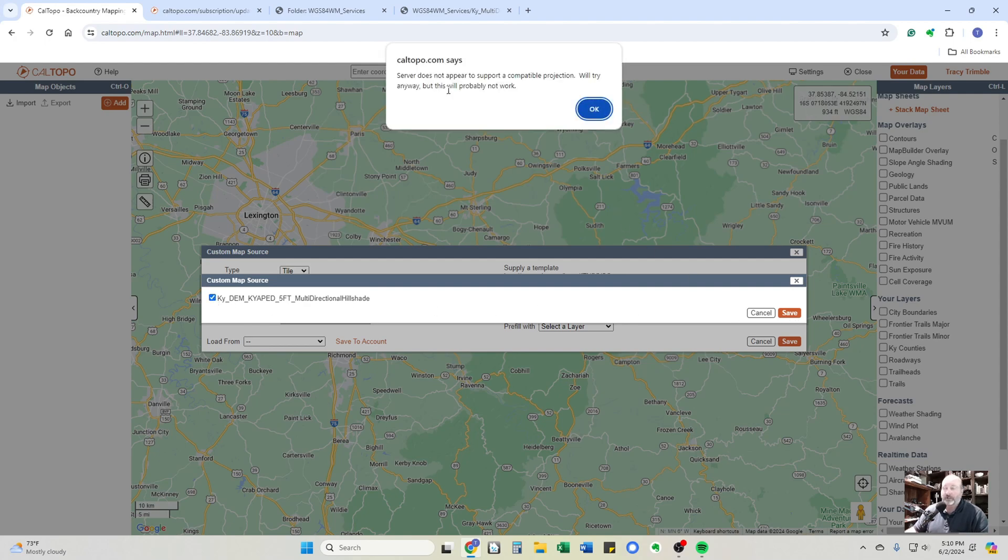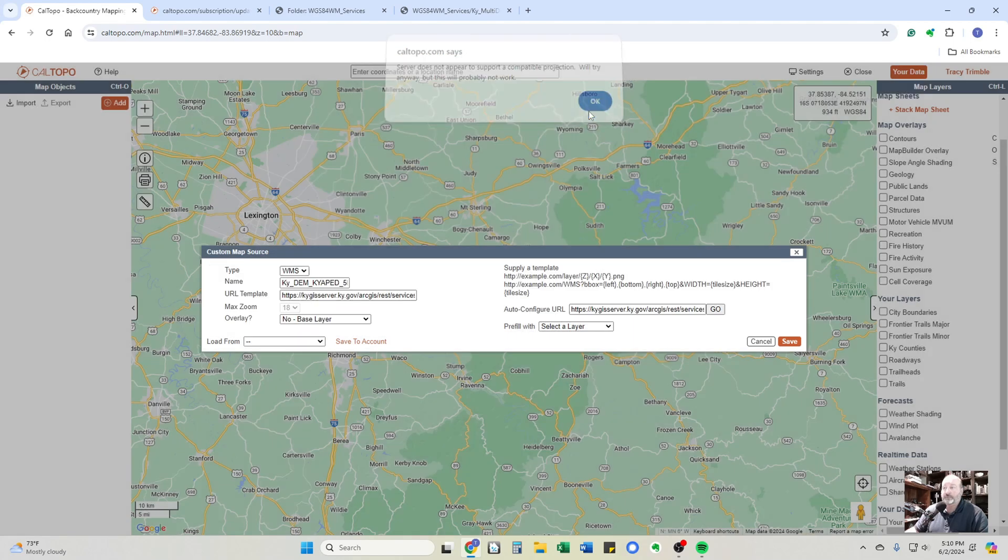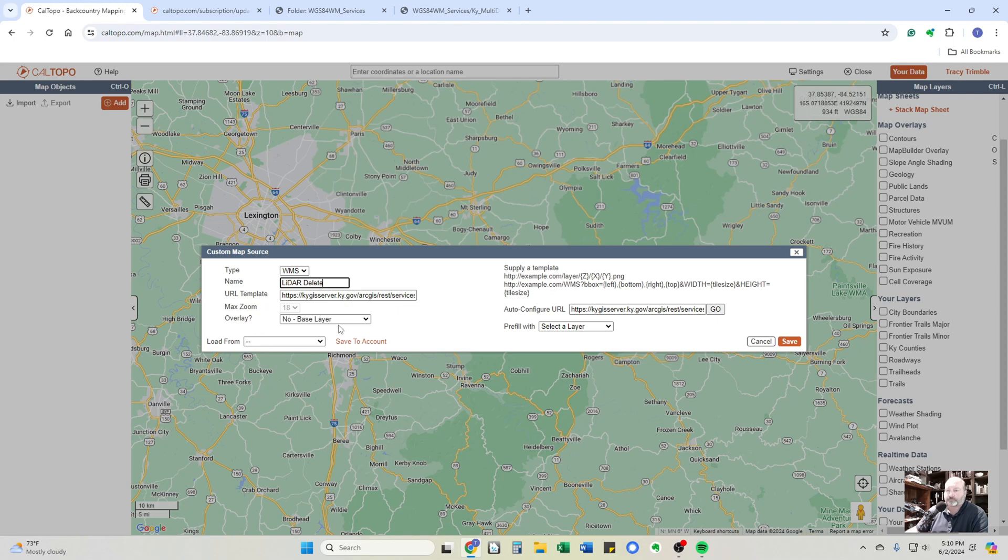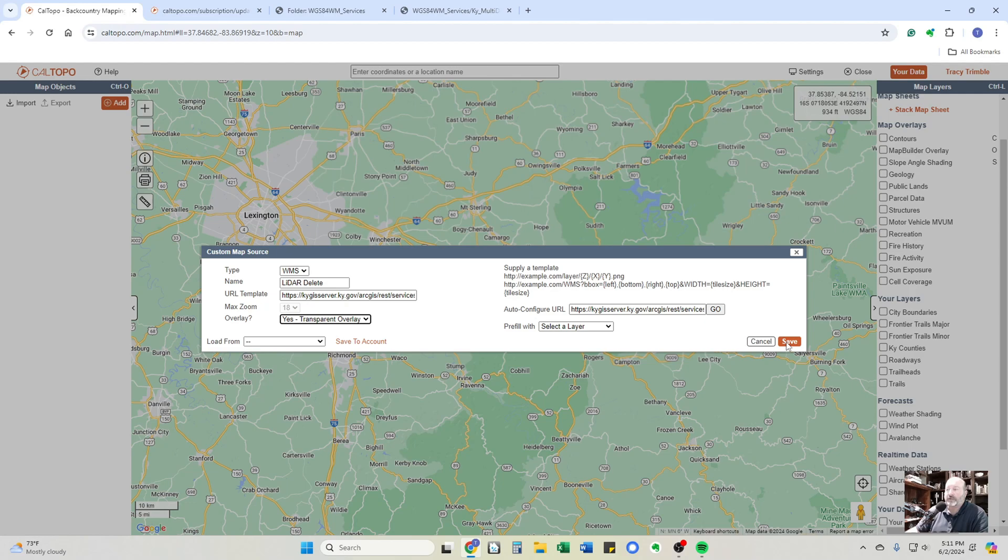This has popped up on every layer I ever brought in. There was a couple layers that it didn't work, but the rest of them pulled in just fine. It says server does not appear to support the compatible projection. We'll try anyway, but this probably doesn't work. Again, eight out of ten times it has worked for me. It populates the field. If you want to give it a name that's more appropriate, like LIDAR. I'm going to put delete because I already have LIDAR in here. And you have the ability to do it as a base layer or a transparent overlay. Let's do overlay right now.